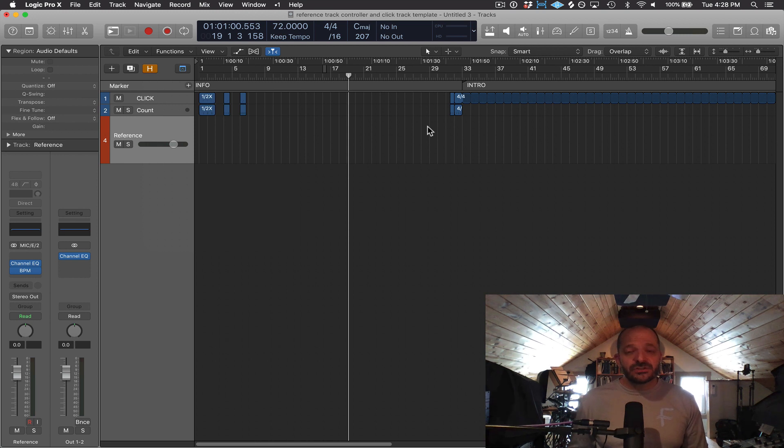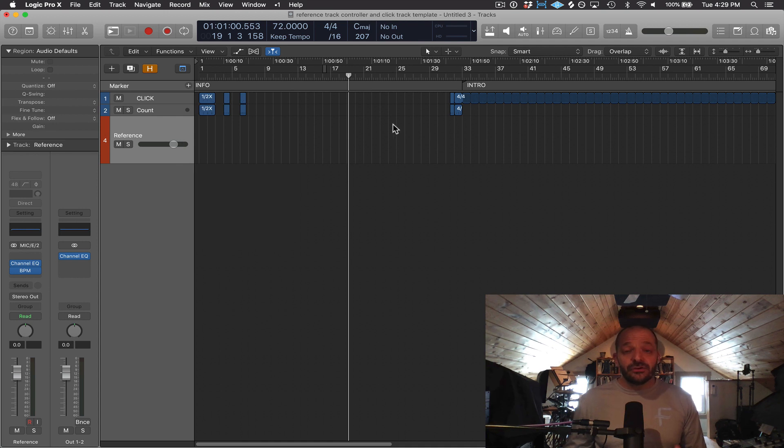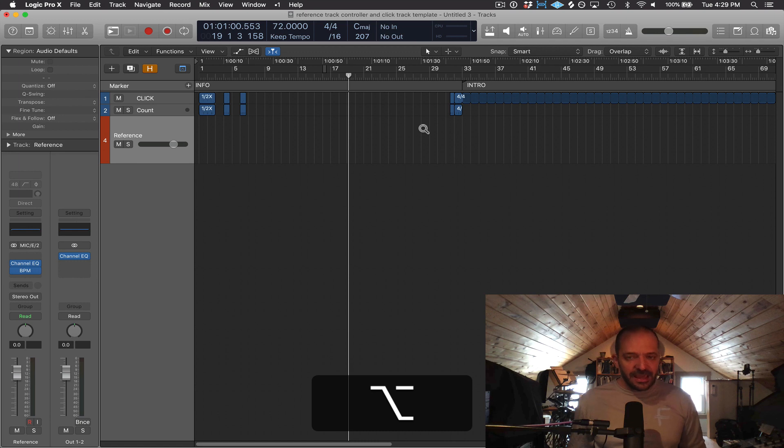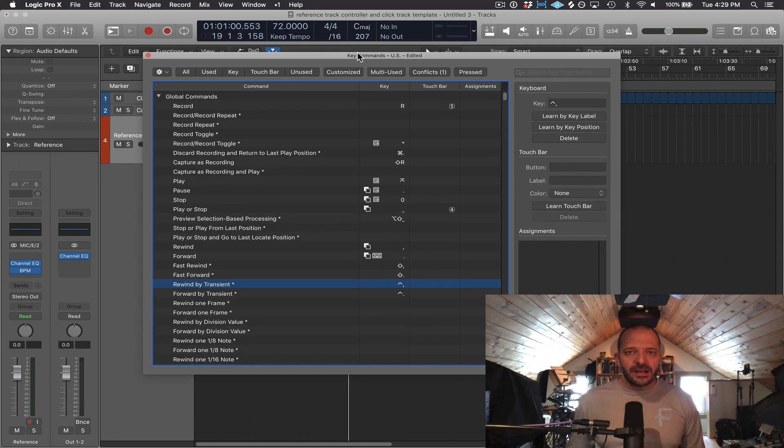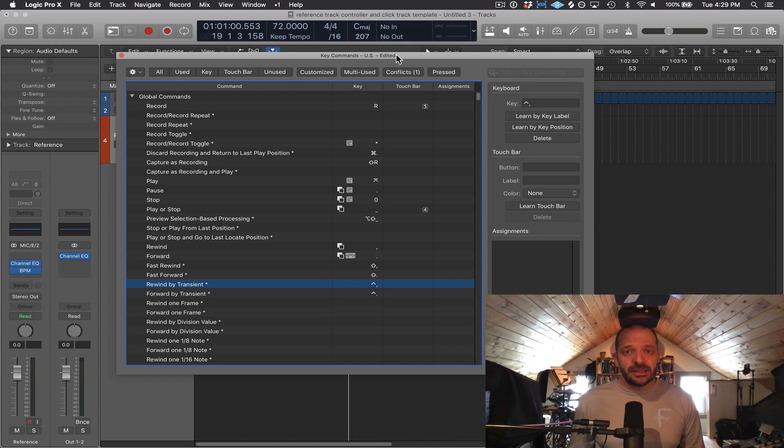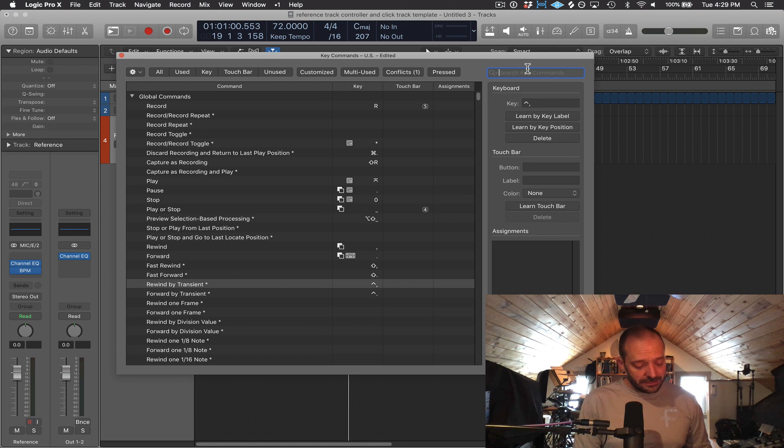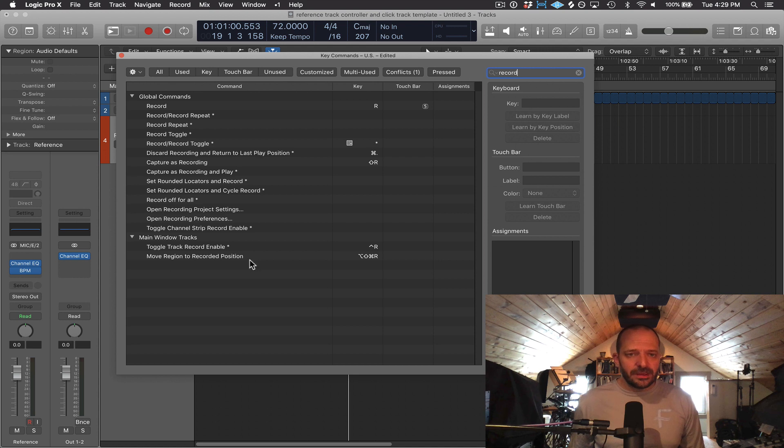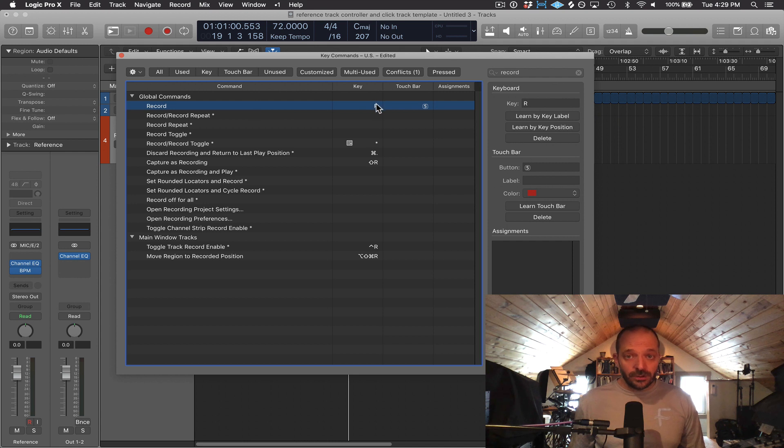So what's great about Logic is that you can actually adjust the key commands and customize them to how you want to work. So I can press option K to open up the key command box here, and this will allow me to search key commands and also change them. So if I wanted to know the record key command, I can type it here in the top right, and it will show me all the key commands related to the word record. And you can see that the R is record.